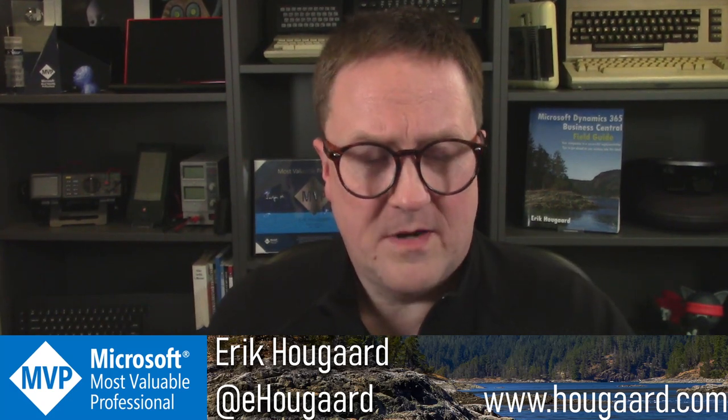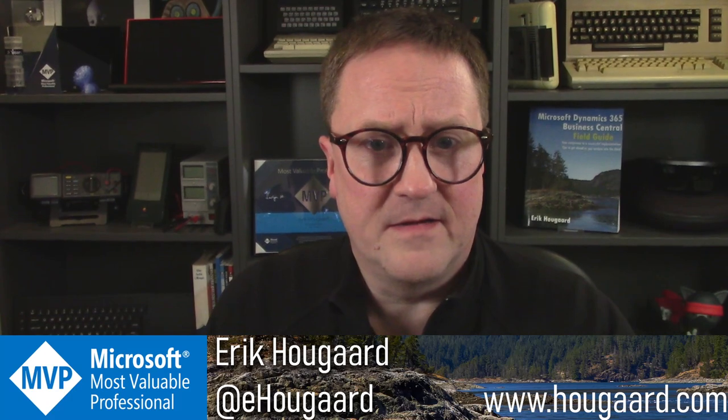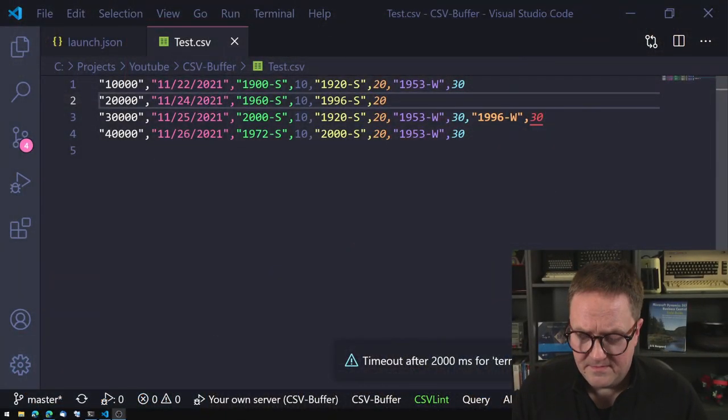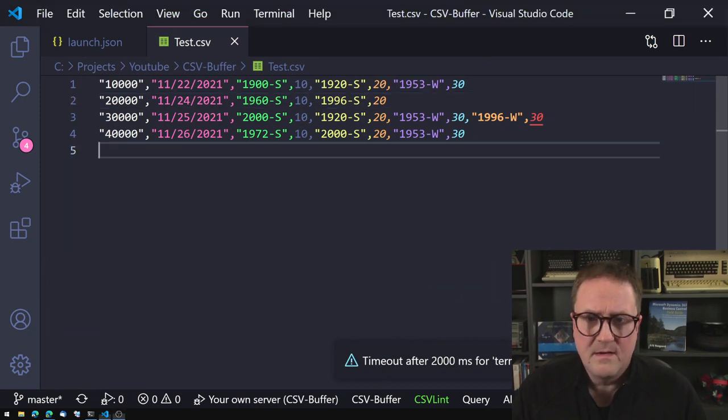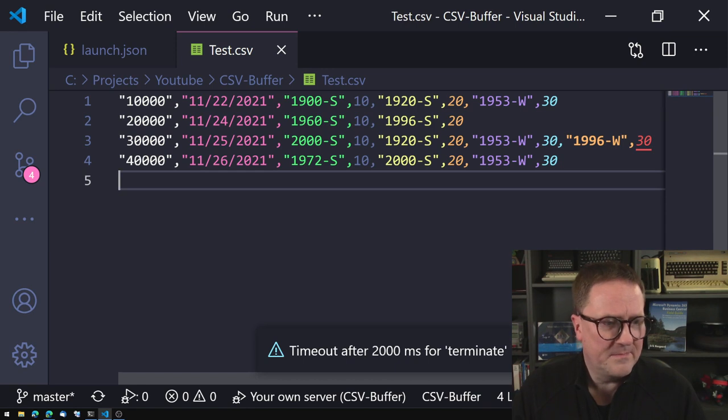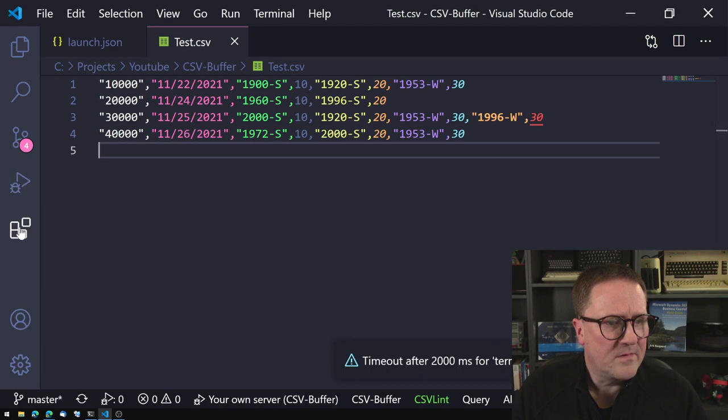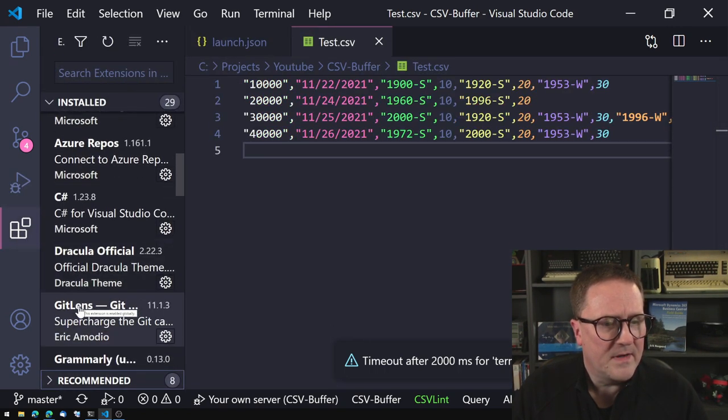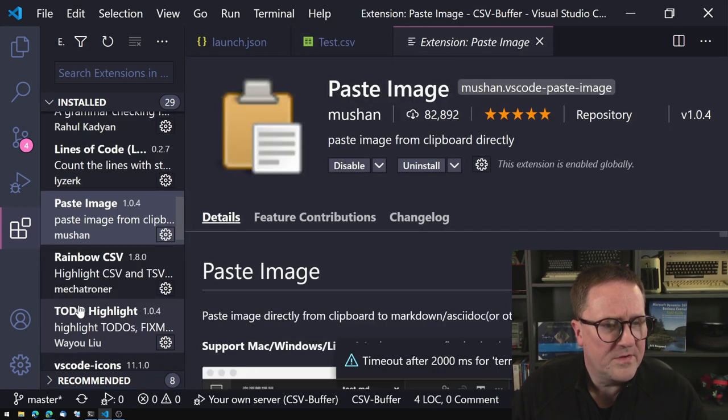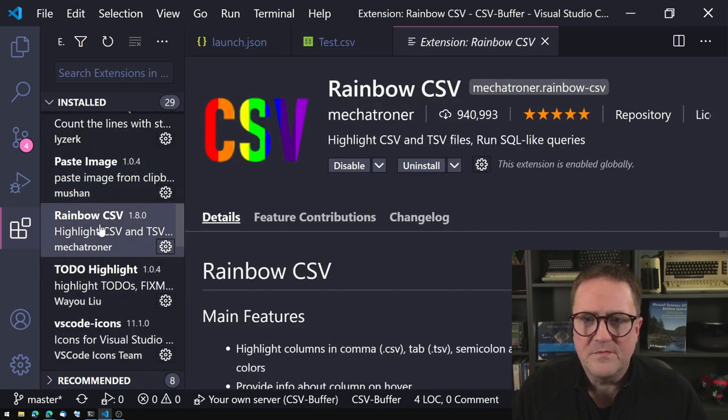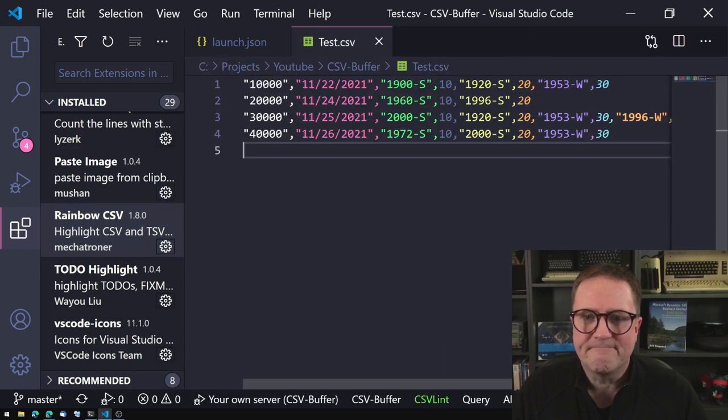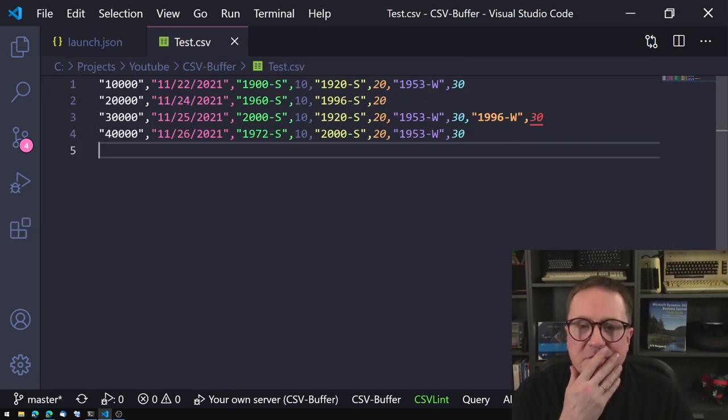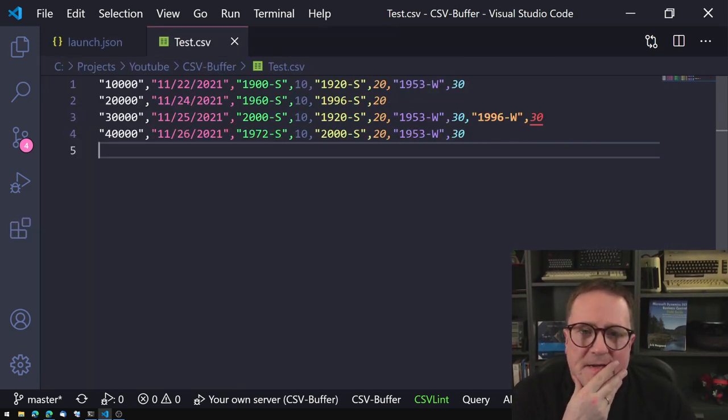So let me show you what I'm talking about. I have cooked up a wonderful CSV file. It's right here. Don't mind the colors, that's simply my Rainbow CSV extension installed here in Visual Studio Code.